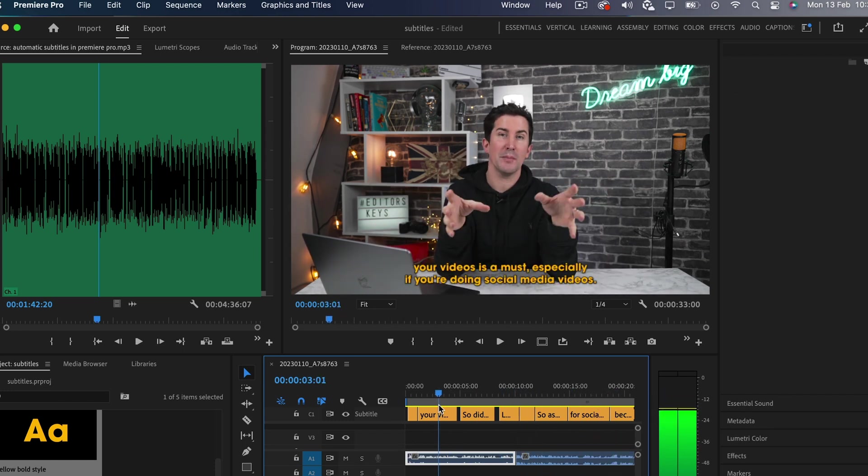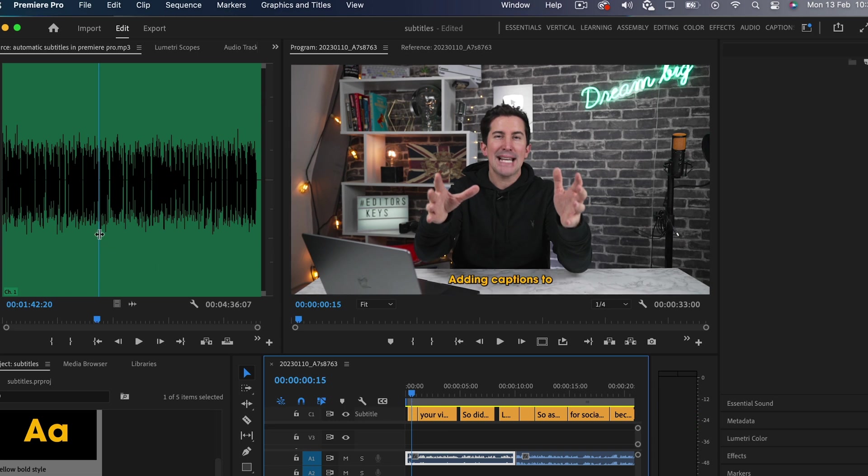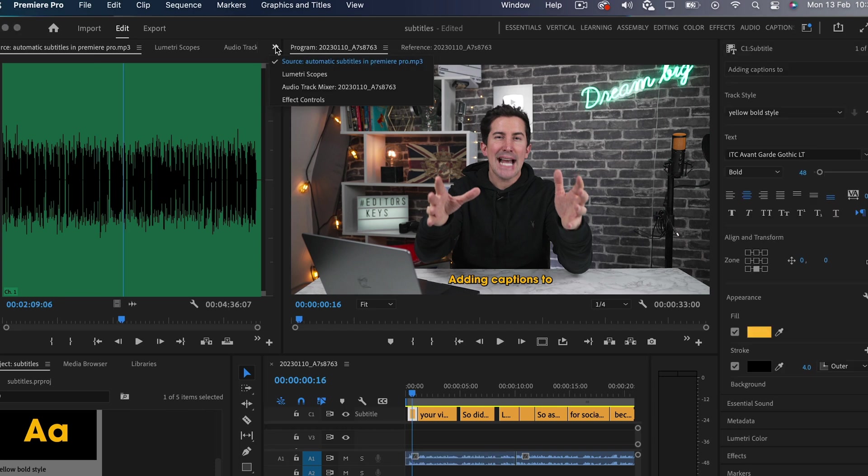And now it's changed all of the subtitles. Now this style will only be saved in the specific project you've made it in. So be sure to remember that when you open a new project, as this won't be saved here.